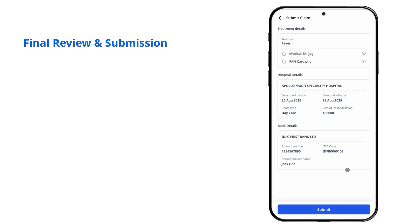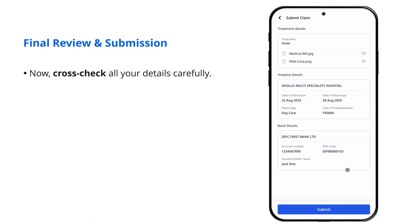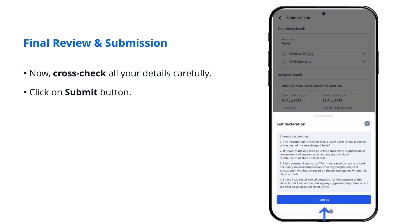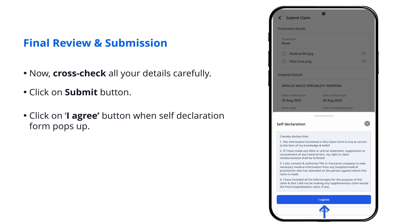Final Review and Submission. Now, cross-check all your details carefully. Click on Submit button. Click on I Agree button when self-declaration form pops up.